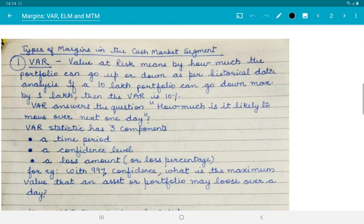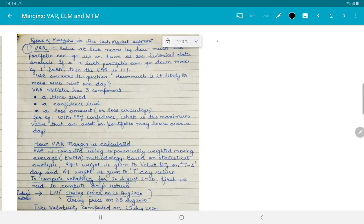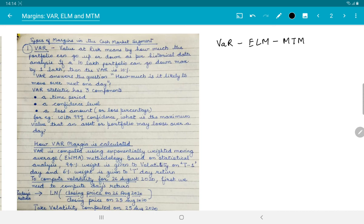In the previous class we discussed about margins and margin trading - trading on borrowed funds. Today in this lecture we discuss about the three types of margins available in the cash market segment: Value at Risk margin (VaR), Extreme Loss Margin (ELM), and Mark to Market margin. Let's start with the first one, VaR.